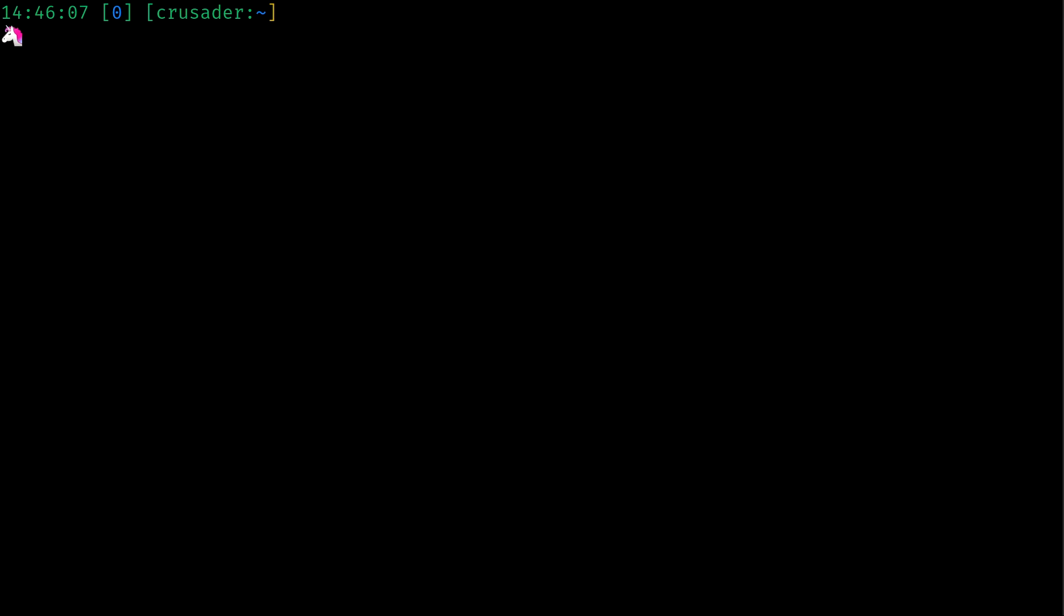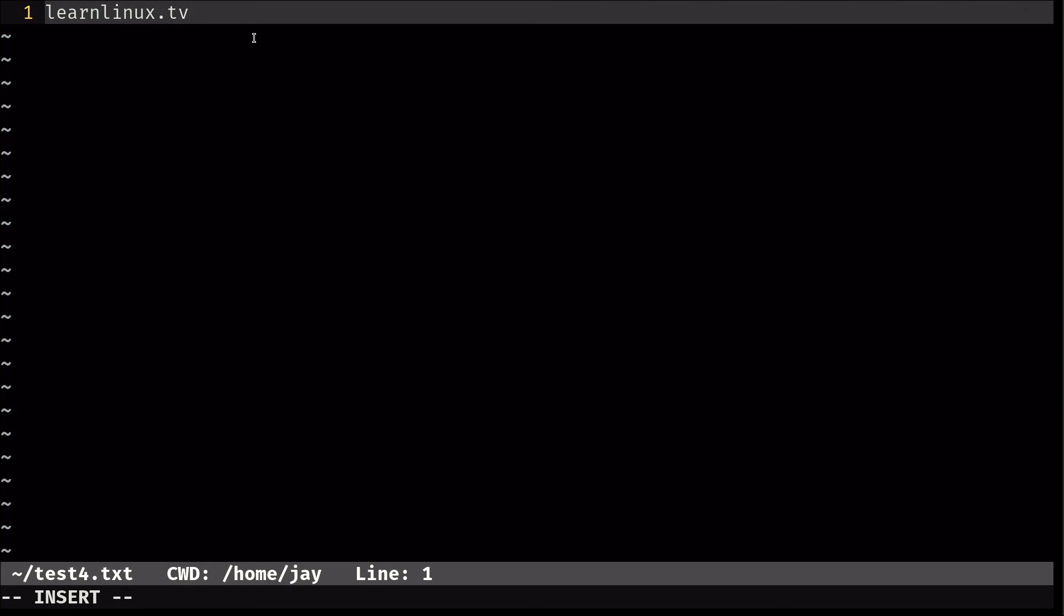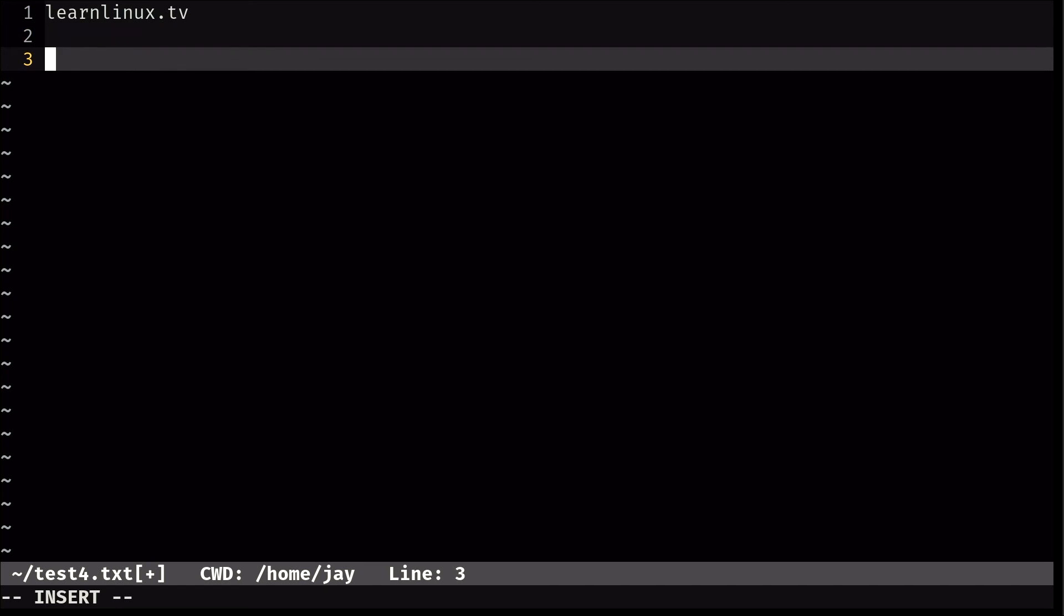And just like nano, I can do vim and then a file name as an argument here. And we can see that text is actually there. So one trick I like to do is hold shift and press A, which gets you into insert mode. But that actually is append, which puts the cursor at the very end of the line. So you can immediately start typing. So I just press enter a couple of times and type again - Linux is awesome.